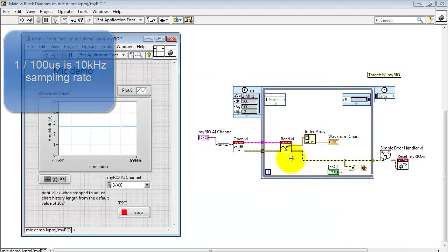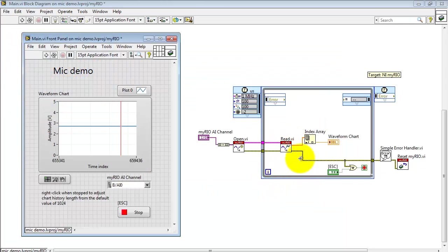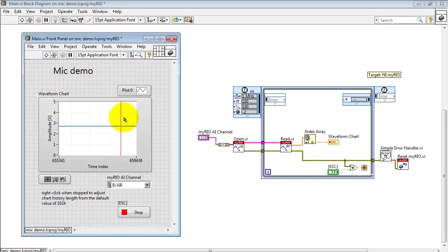This is based on the read VI. This is a low-level sub-VI in the MyRio sub-palette. I pull off the individual sample and then connect that up to my waveform chart.